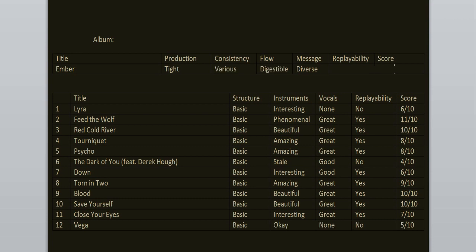To sum it all up, the consistency is various and the flow is digestible. Replayability. Yeah, it's a great record. It has some very epic songs like Feed the Wolf, Red Cold River, Save Yourself, Blood, Torn in Two. Those are bangers. I highly recommend listening to them.